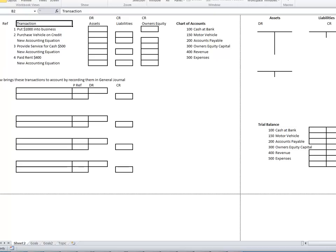Number 1: you're given the chart of accounts — we've only got 6 accounts: Cash at Bank, Motor Vehicle, Accounts Payable, Owners' Equity, Revenue and Expenses. Cash at Bank and Motor Vehicle are assets — that's something you own. Accounts Payable is a liability — that's something you owe. Owners' Equity Capital Account is a summary of all your owner's equity. Sub-parts of owner's equity capital are revenue and expenses — increases in revenue increase capital, and increases in expenses reduce capital.